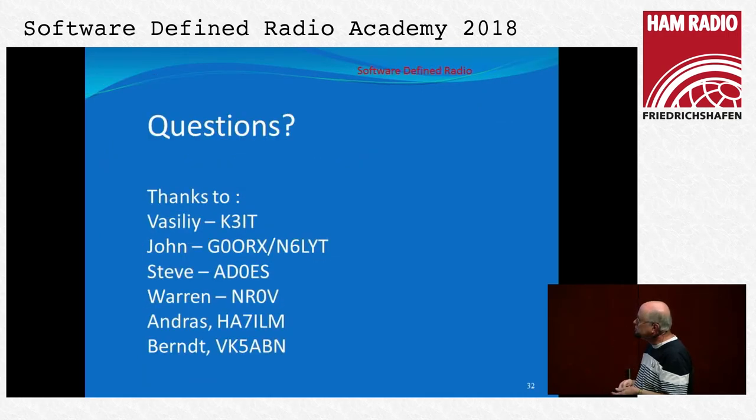Finally, thanks to Vasily, John, Steve, Warren, Andras, and Bernd. Happy to take questions. — Do you know why the links to the Athena project disappeared from Steve's website some weeks ago? — I don't know. John and I had the same discussion. I was going to put the URL on the bottom of the slide and when I went to check, his site was down for some reason.